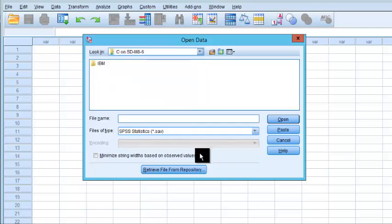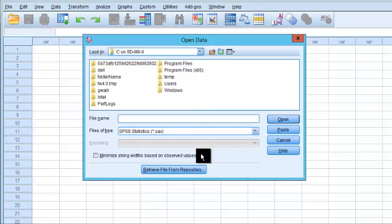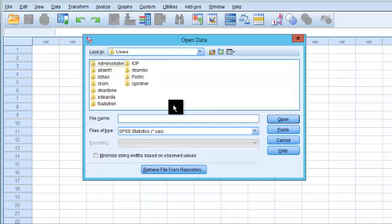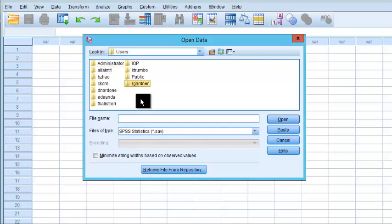And again, there's a drag time every time you click on it because you're in Kentucky. Remember that. So then you're going to go to users. Then you're going to go to your name. Now the computer I'm on is a network through Alliant, but for yours, it would just say users and then probably your name or whoever bought the computer. So R Gardner.